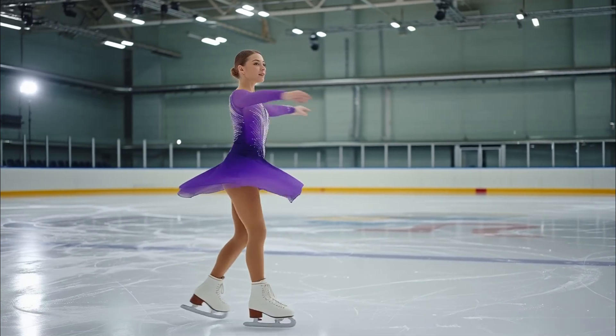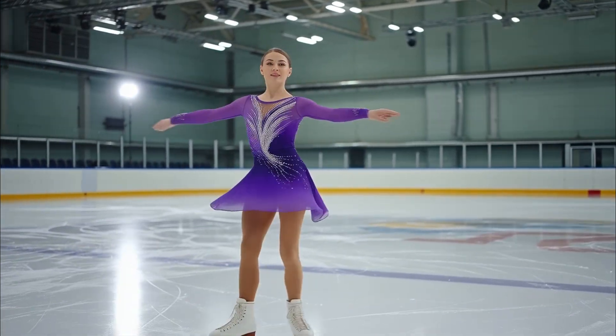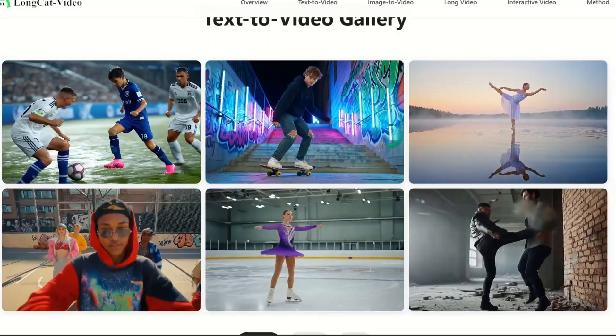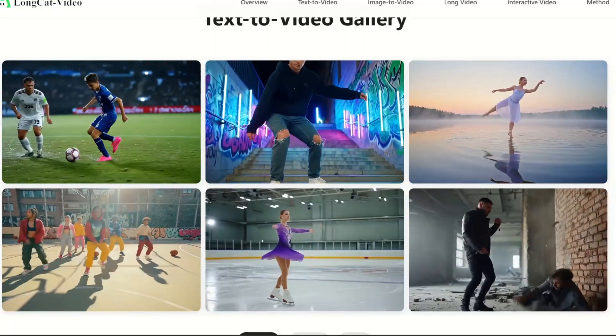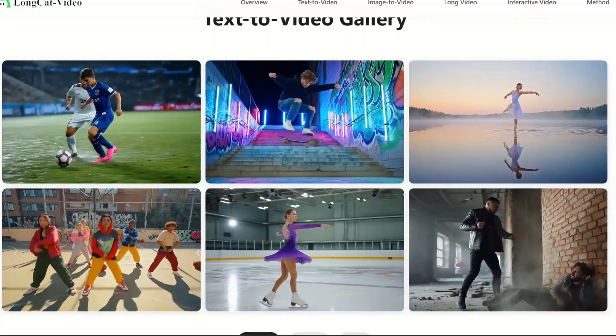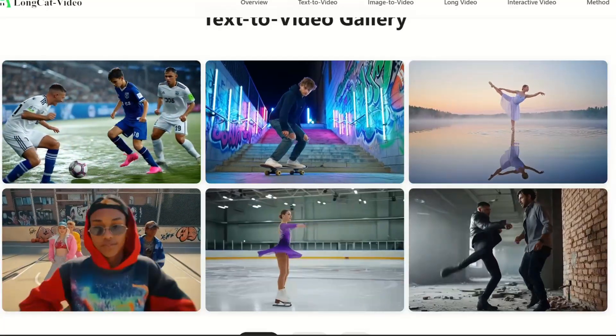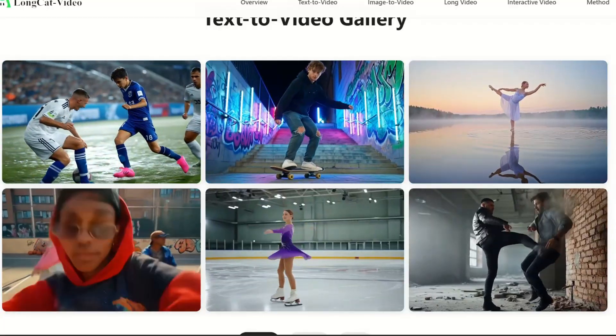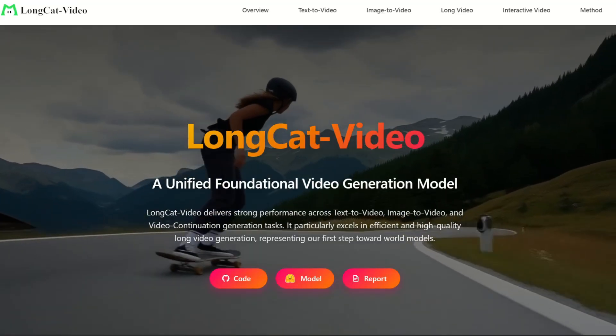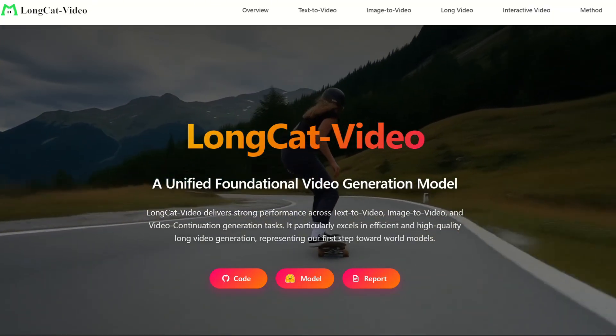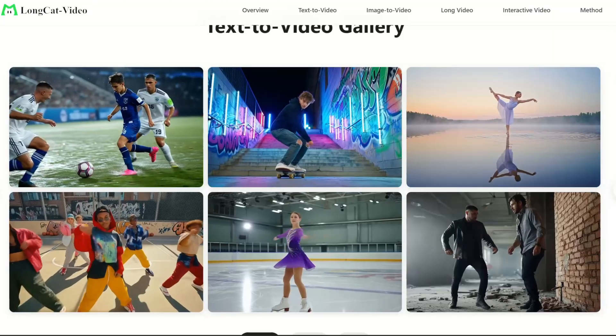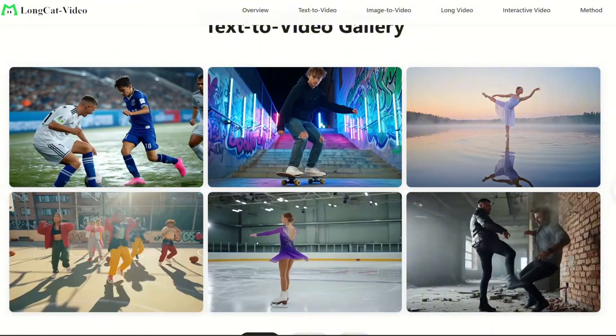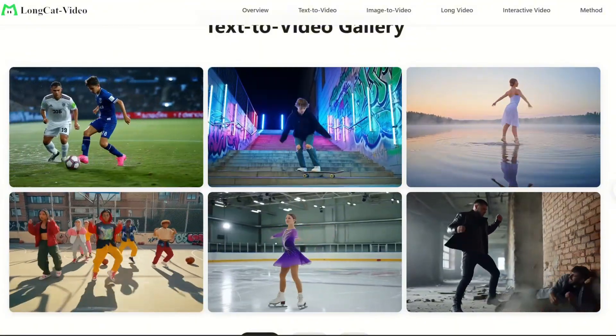AI never takes a break. While giants like OpenAI and Google are dominating the headlines with models like Sora and Veo, a powerful and open-source new model has entered the video generation arena. Meet LongCatVideo, a next-generation tool that is putting Hollywood-level visual effects right at your fingertips. So what makes LongCatVideo so special?